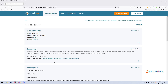Dear friends, welcome back. In this video, I'd like to take a look at the machine on VulnHub, which is NetStart. The link will be added into the description section below so that you can download and play the machine if you want. I think this is another Windows Buffer Overflow attack machine, so if you want to learn and practice Buffer Overflow techniques, this is for you. Please subscribe to my channel and leave a like below — I'd greatly appreciate it.